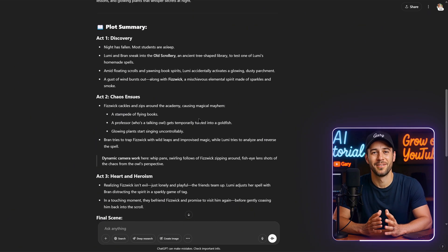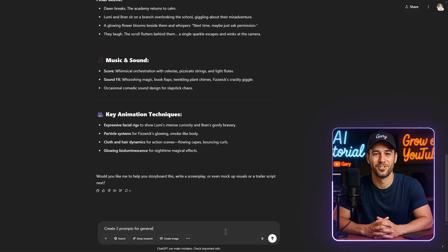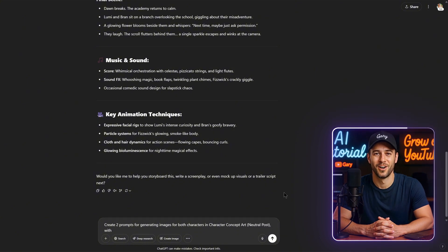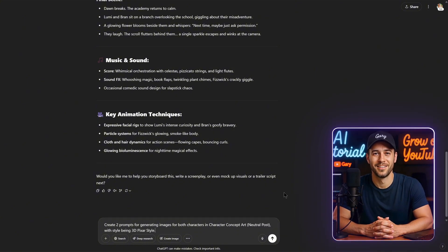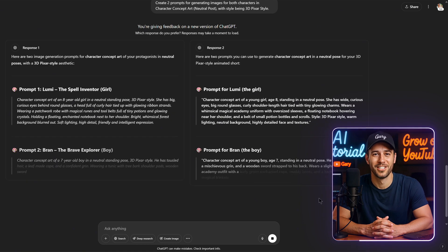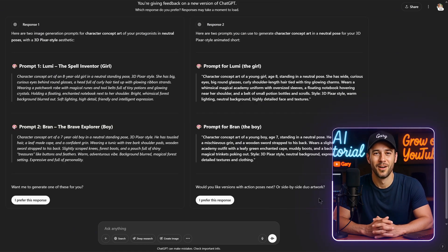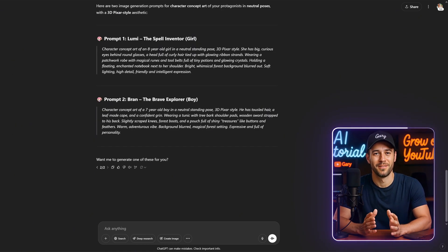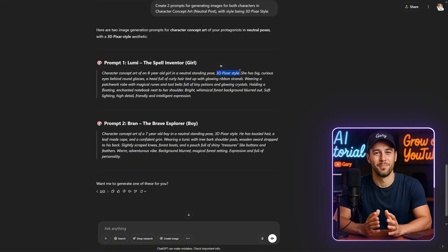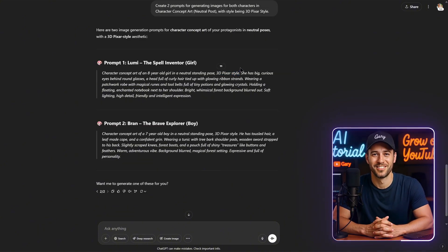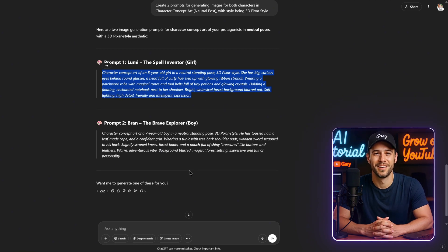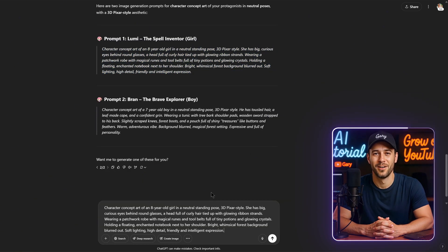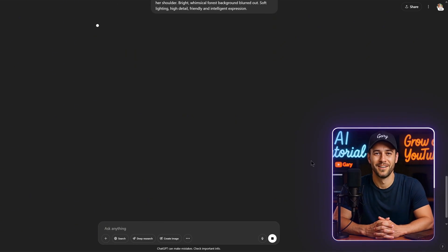Alright, next I typed in this prompt: Create two prompts for generating images for both characters in character concept art, neutral pose, with the style being 3D Pixar style. ChatGPT gave me two options. I quickly looked over both and decided to go with option 1. Now, before moving forward, make sure the phrase 3D Pixar style is actually included in the prompt. That's important. Without it, the image quality might not turn out the way you expect.